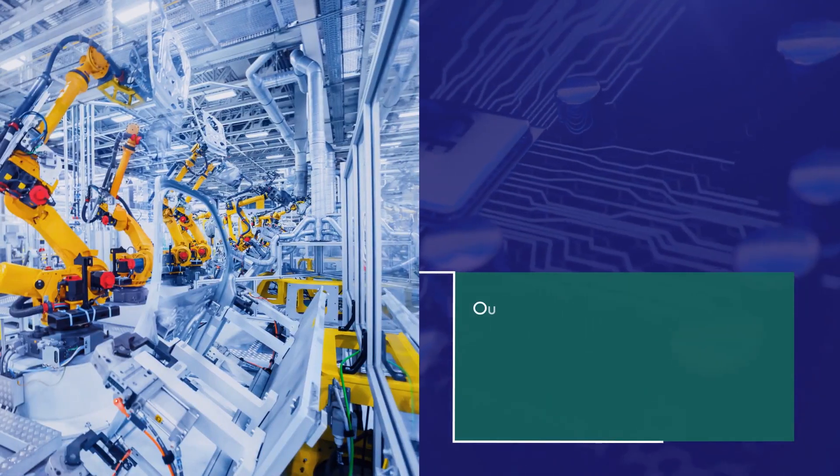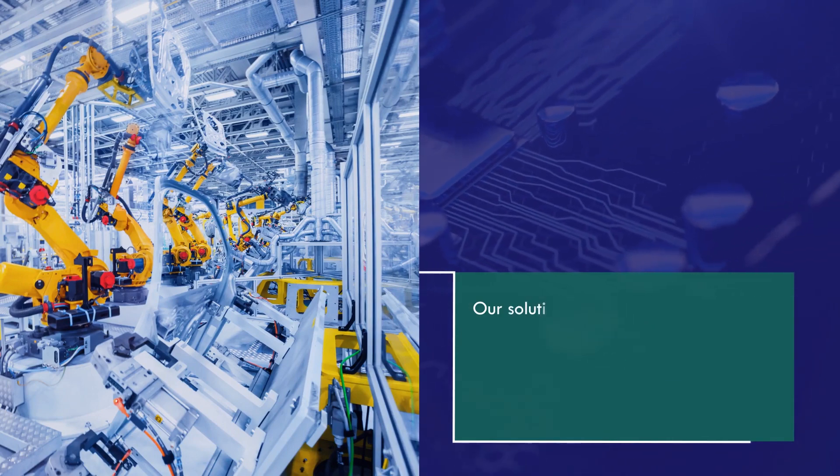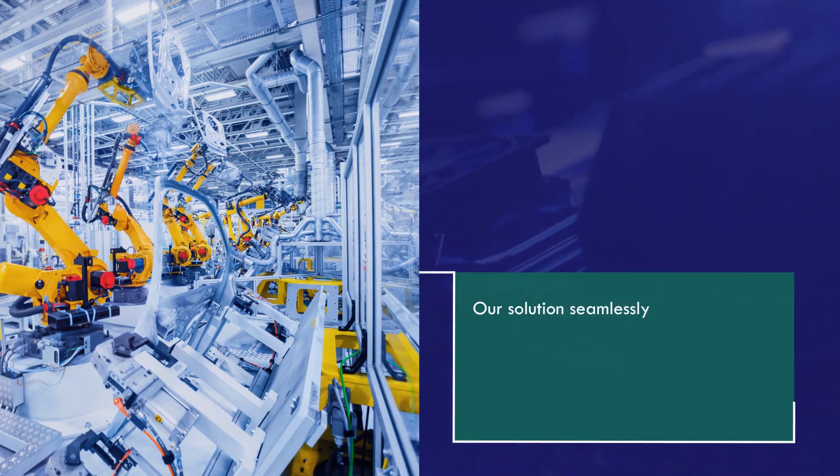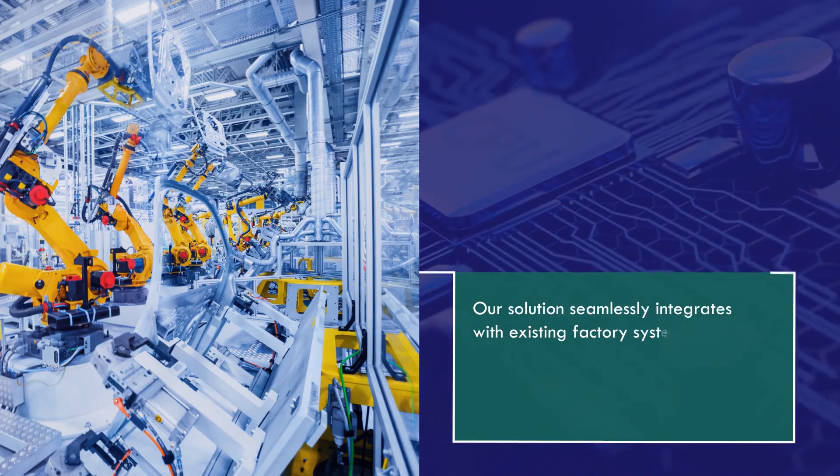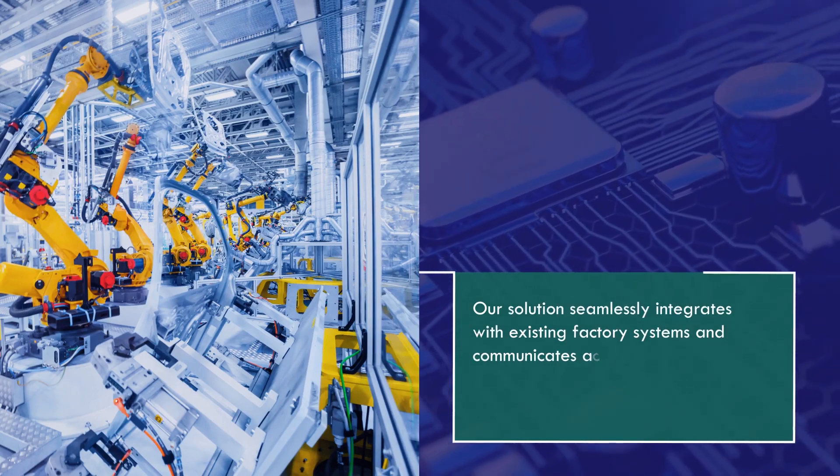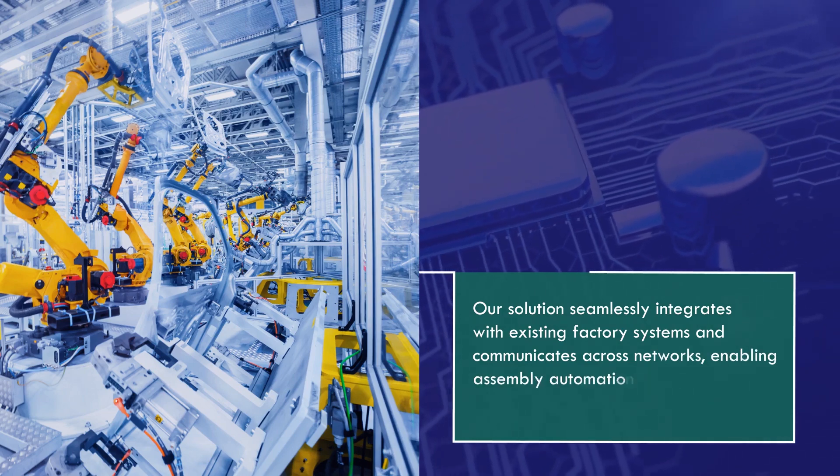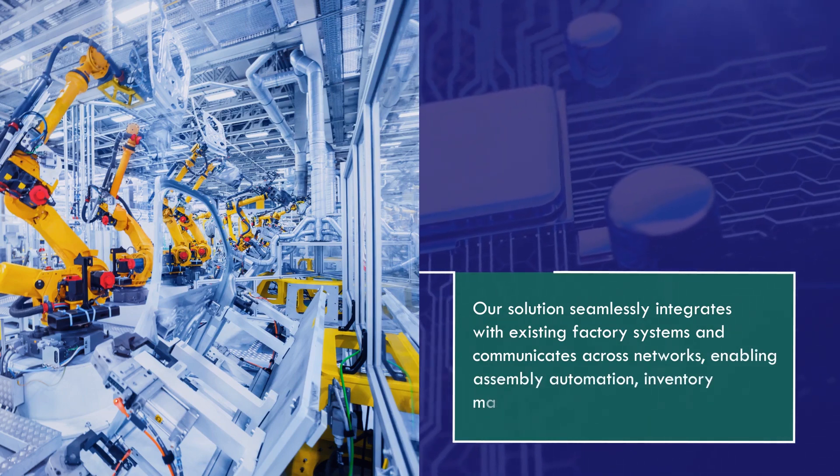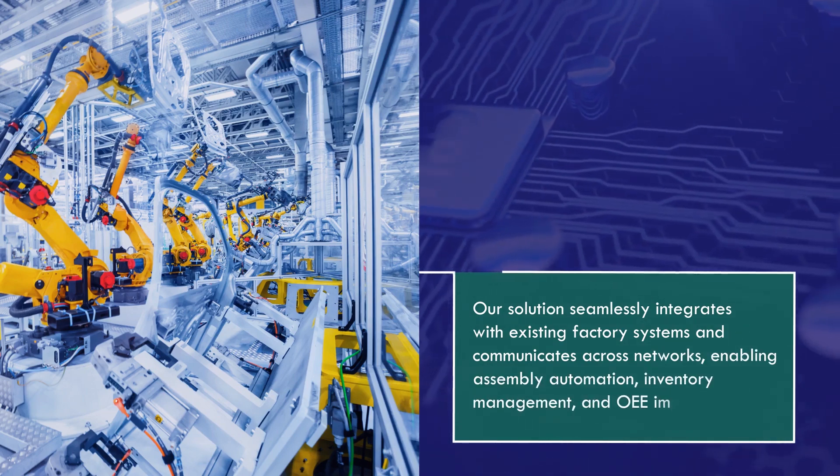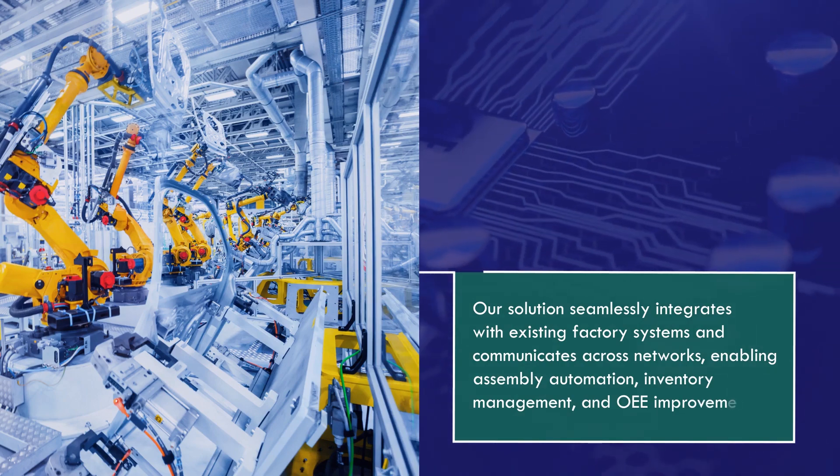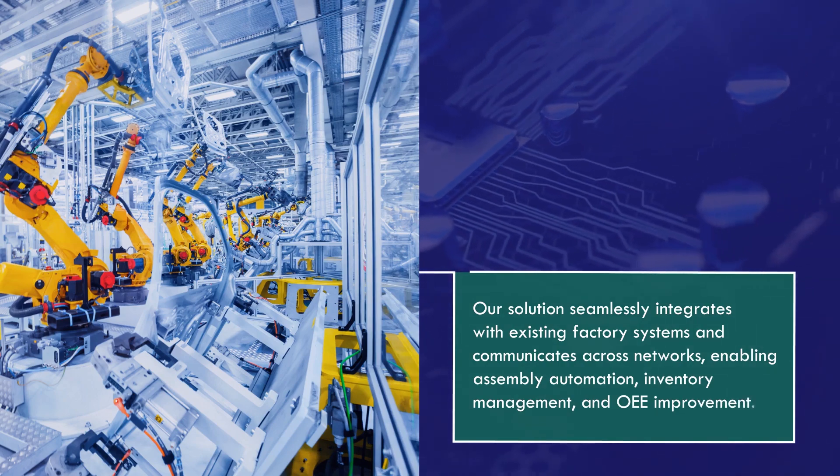Our solution seamlessly integrates with existing factory systems and communicates across networks, enabling assembly automation, inventory management, and OEE improvement.